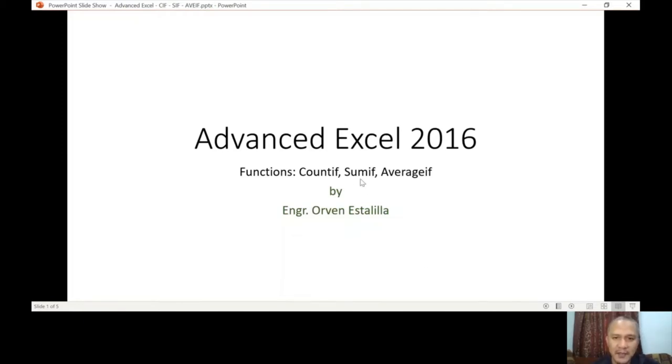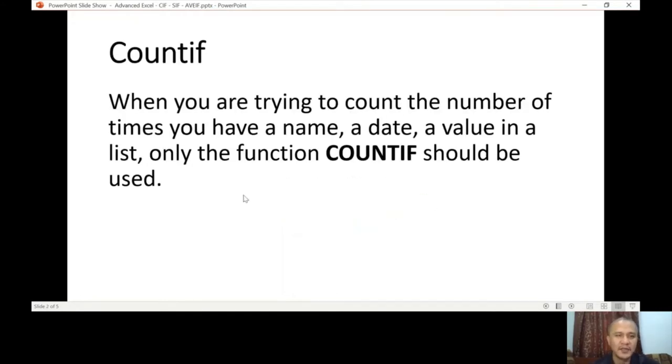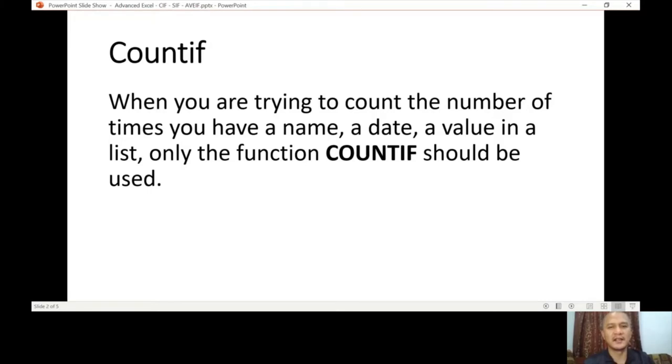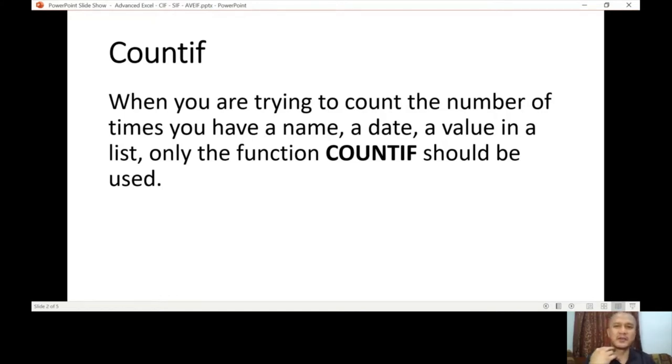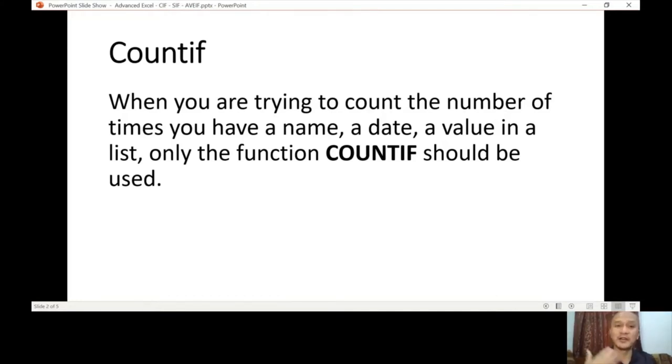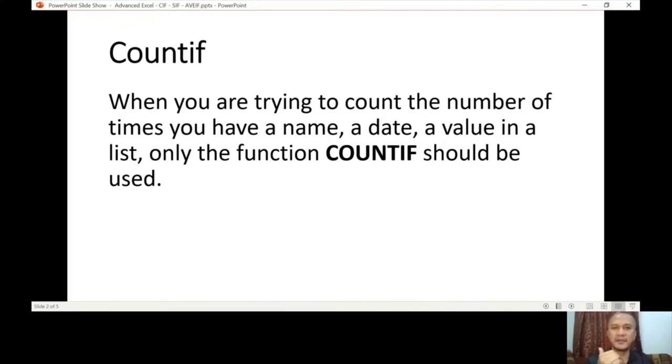The functions that we're going to discuss is COUNTIF, SUMIF, and AVERAGEIF. What is COUNTIF? COUNTIF is when you're trying to count the number of times you have a name, a date, a value in a list. The number of occurrences in a given list. If you want to count how many times it appeared—let's say you're counting the word 'boy,' how many times it appeared on the list, how many times the word 'female' on that list. You're counting the number of occurrences. That's why IF, because there's a condition—what are you looking for, what are you counting.